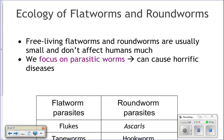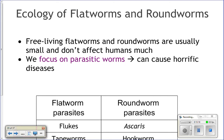Free-living roundworms are ecologically important. Meiofaunal nematodes live between grains of sand — in the space between two grains of sand — eating detritus. Other organisms like crabs eat the sand, digest the roundworms, and poop out the sand, passing food and energy up the food chain. So roundworms play an important role in the food chain.